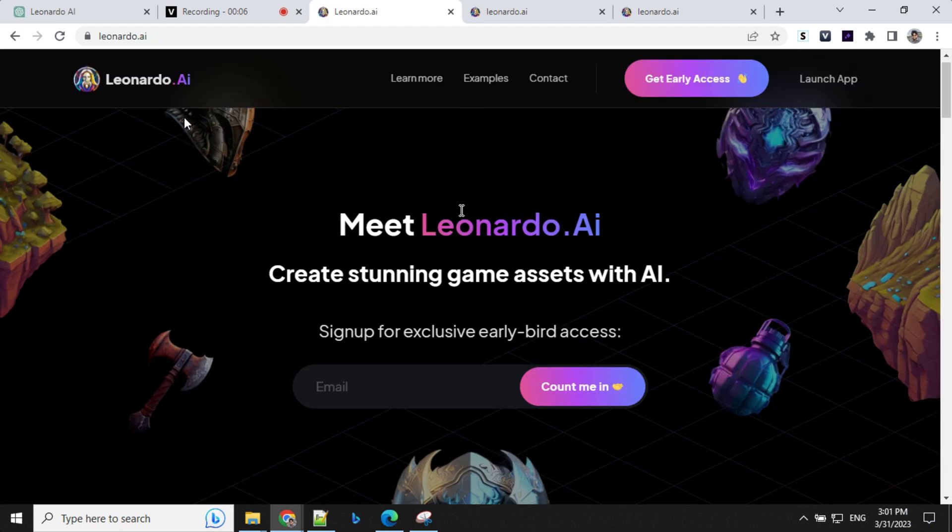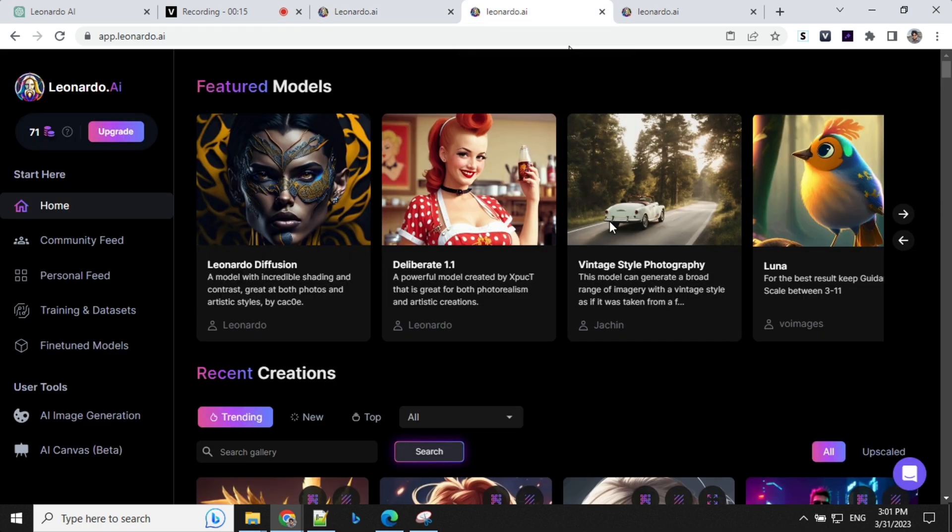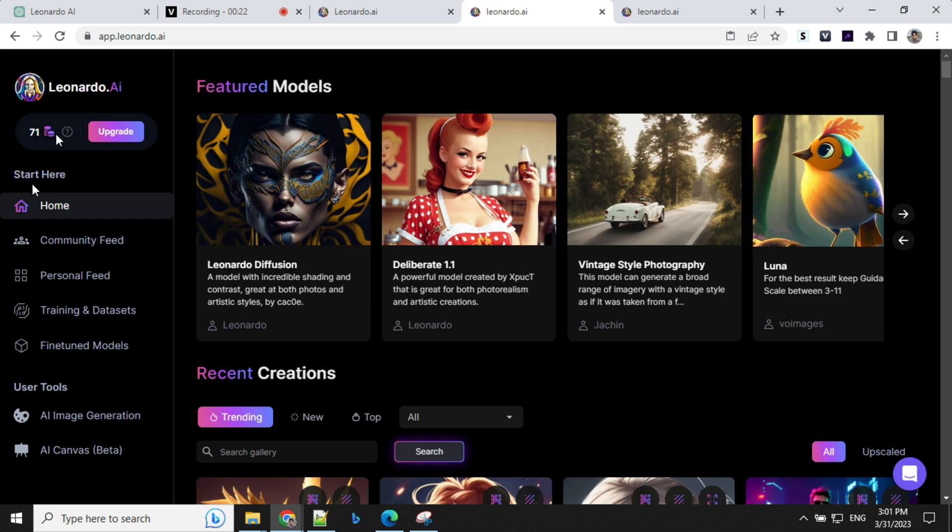To get access for Leonardo AI, you need to fill out the forms for early access. Once you have the early access, you will be able to access it and start creating images. So once you log in with your email, which has been whitelisted, you will get 150 tokens every day to create images.